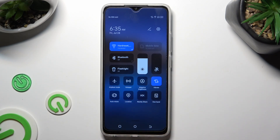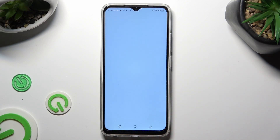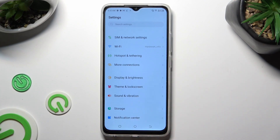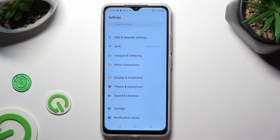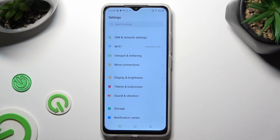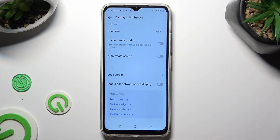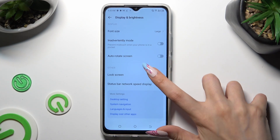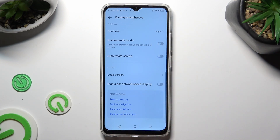If you want to, you can also go into device settings, scroll down just a bit and access display and brightness. Lastly, scroll all the way down and click on the switcher next to auto-rotate screen to switch it on or off.